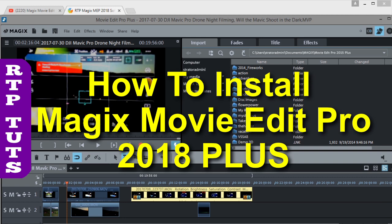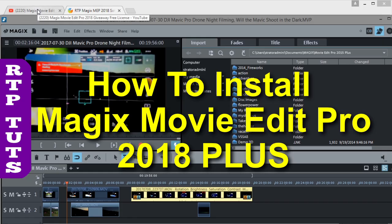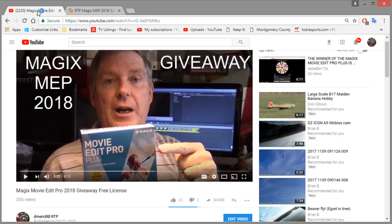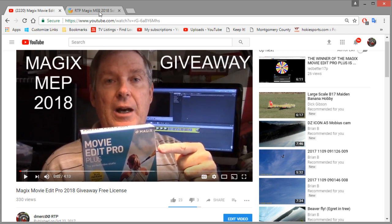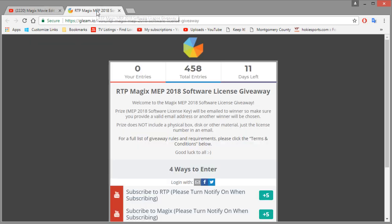Now the reason I'm doing this installation tutorial is because I'm actually going to be giving away a license for Magix Movie Edit Pro 2018 and whoever receives it will probably want to know how to install it. I'll put a link to the giveaway contest under this video as well.